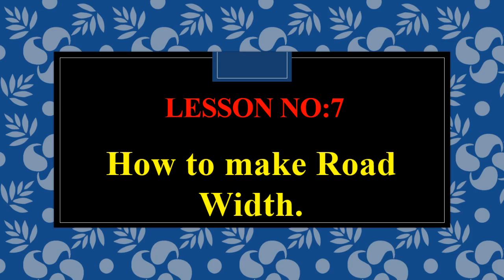And if you don't subscribe my channel, please subscribe my channel and press the bell icon for new updates. Now let's start the lecture practically.